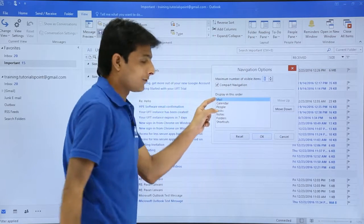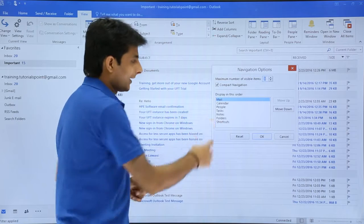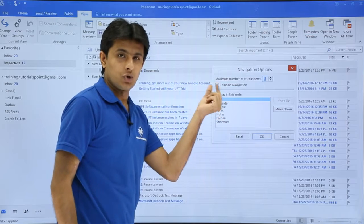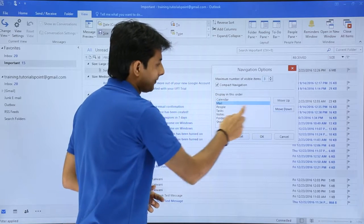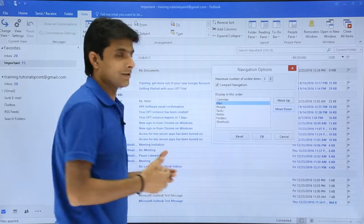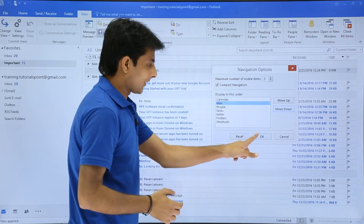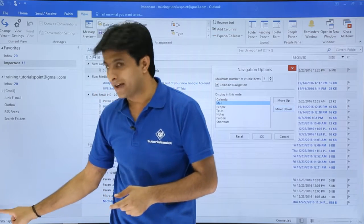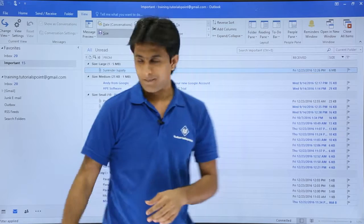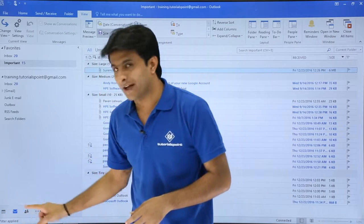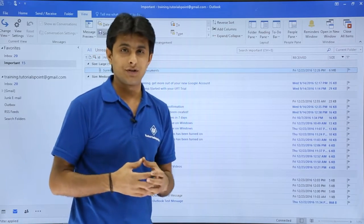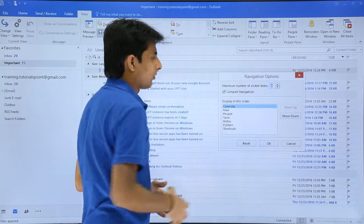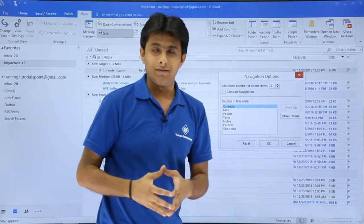In the options, the first item is Mail, second is Calendar, then People and so on. This is the order in which they are displayed. If you want Mail to be at the bottom or at a different position, you can click Move Down or Move Up to change the position. If I click OK, the first one becomes Calendar and the second one becomes Mail — the positions have been changed.